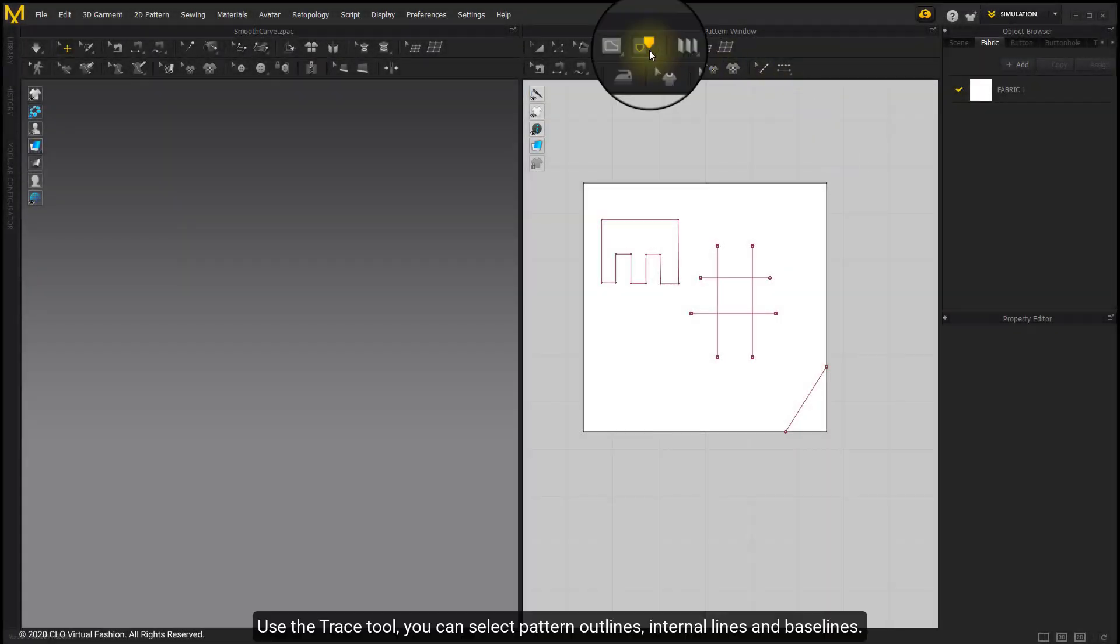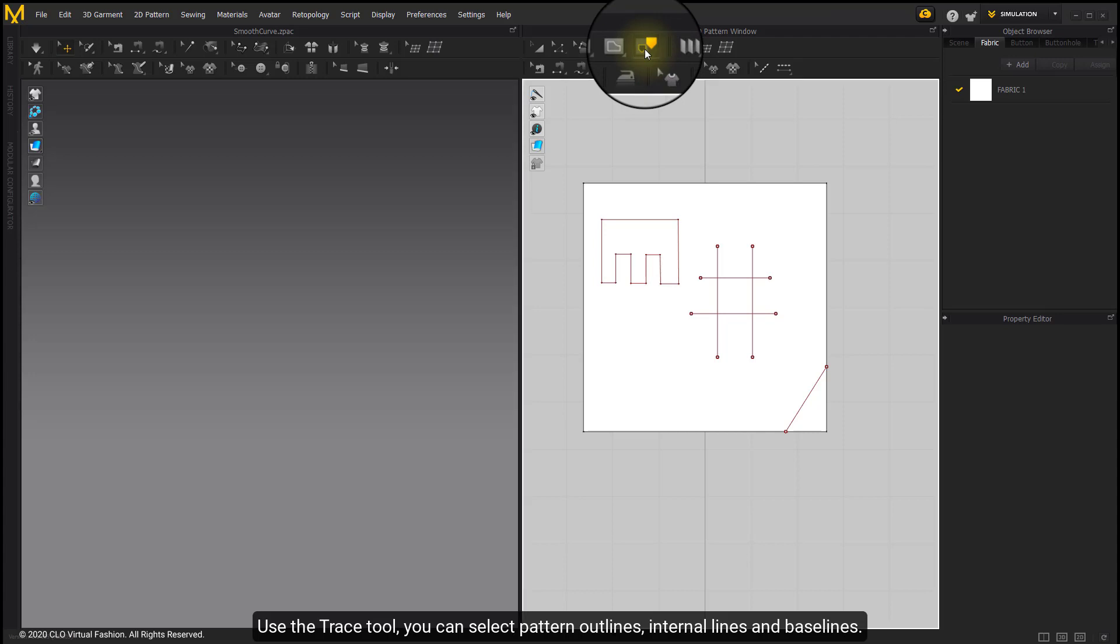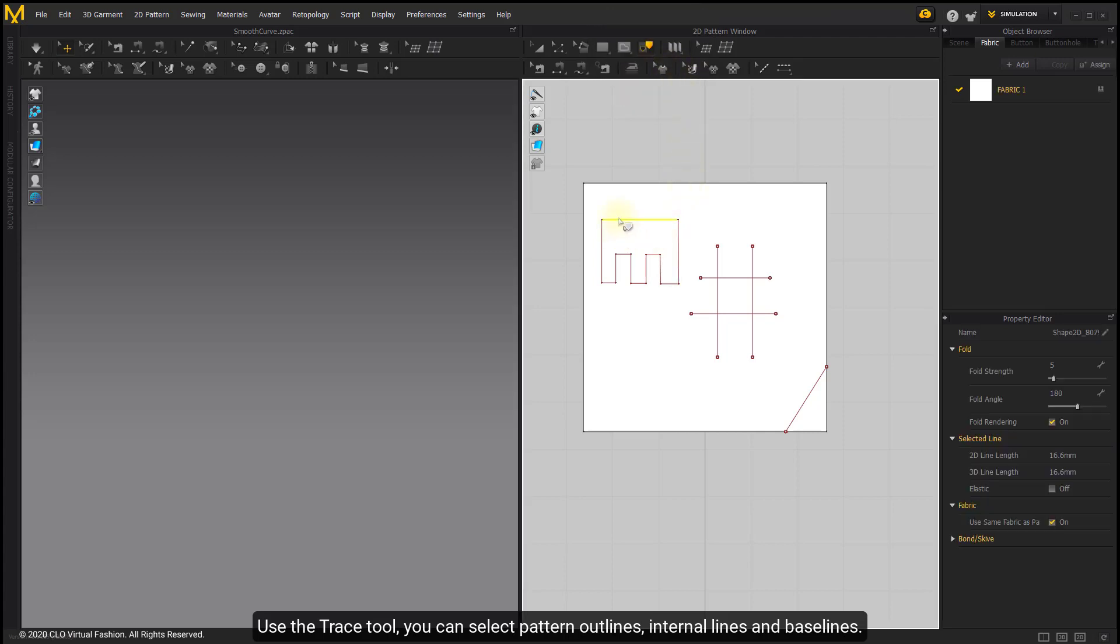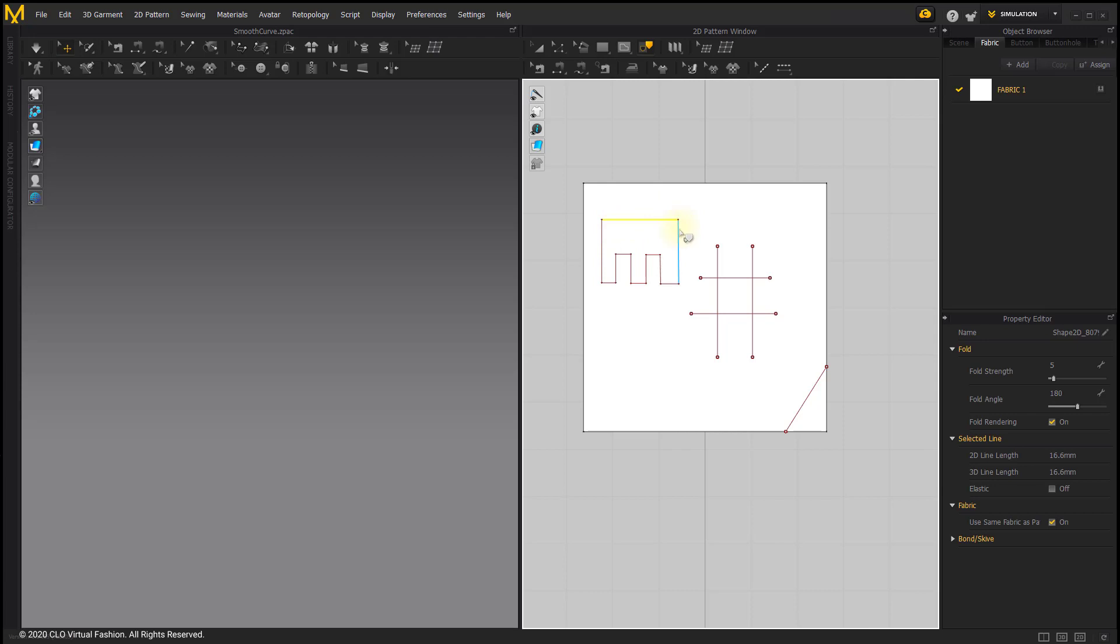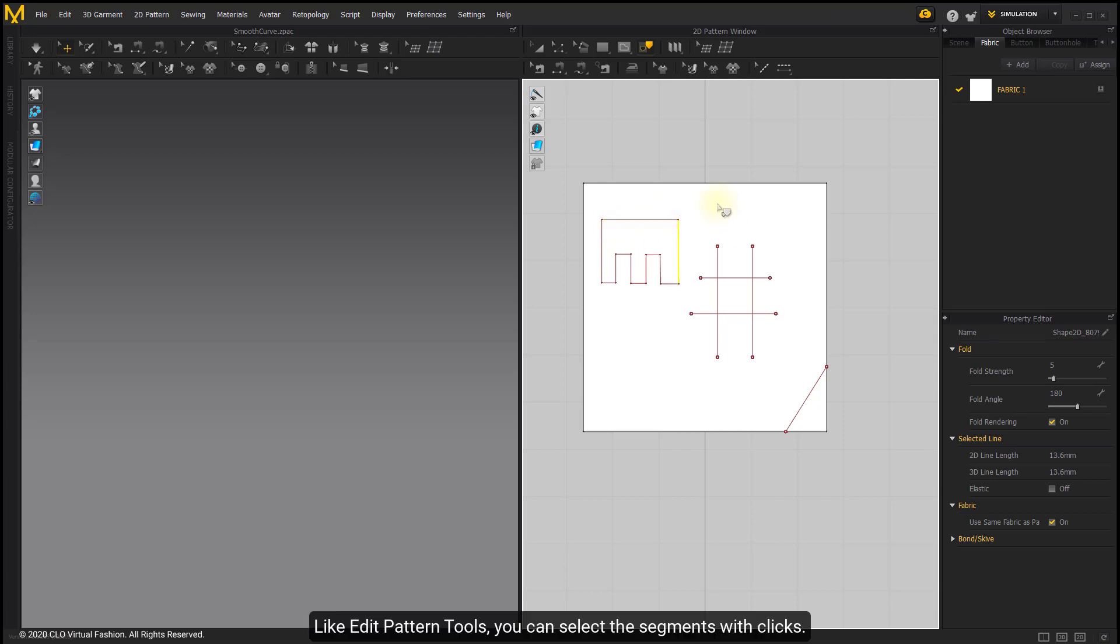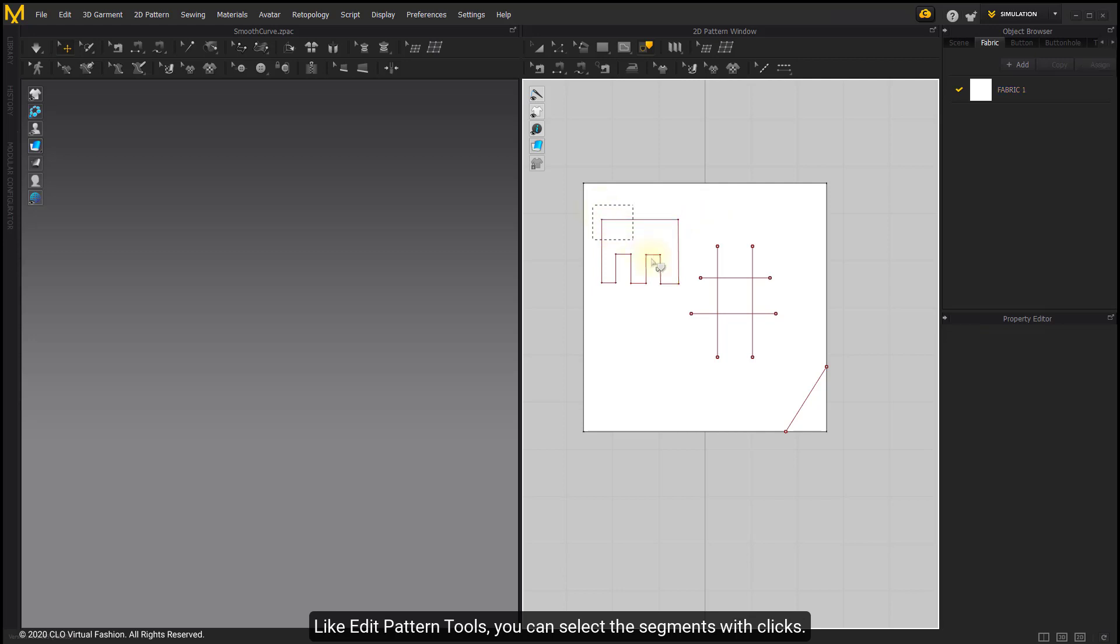Use the trace tool to select pattern outlines, internal lines and baselines. Like added patterned walls, you can select the segments with clicks.